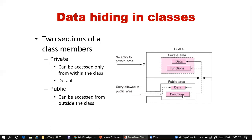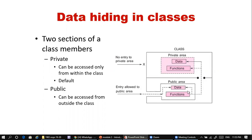In the private area, data and member functions are enclosed in one module and cannot be accessed from outside. In the public area, the door is always open — you can access both data and member functions whenever needed.